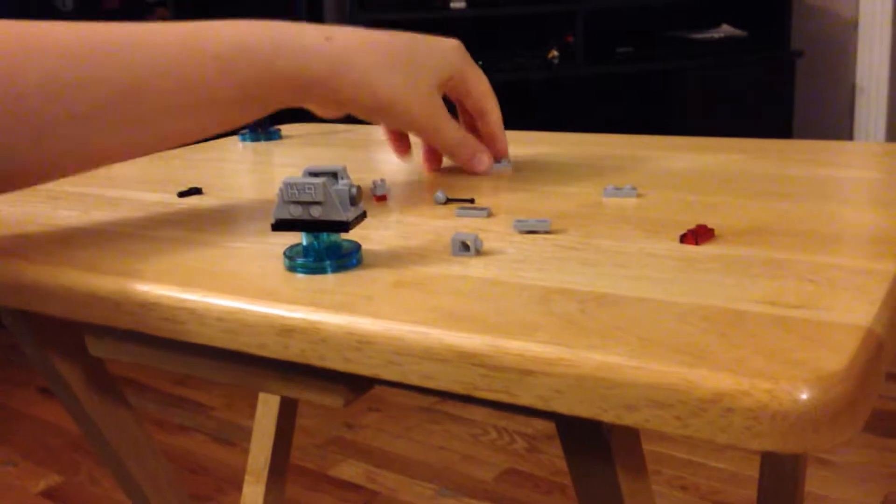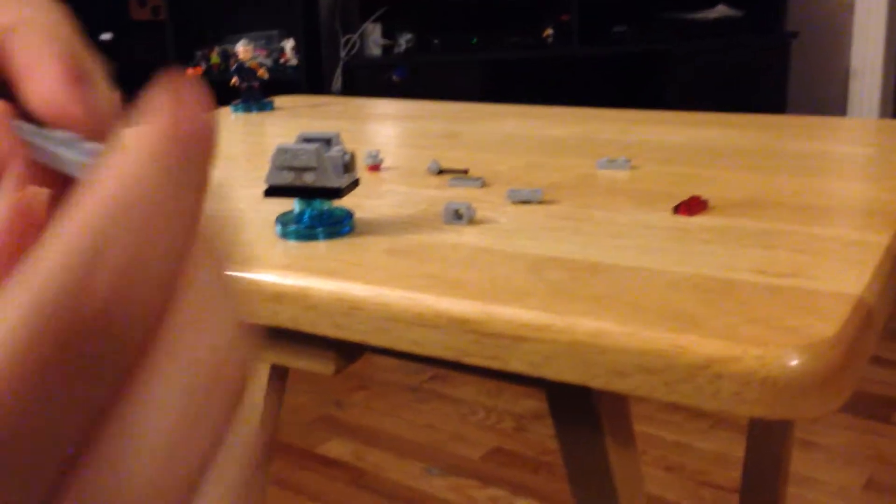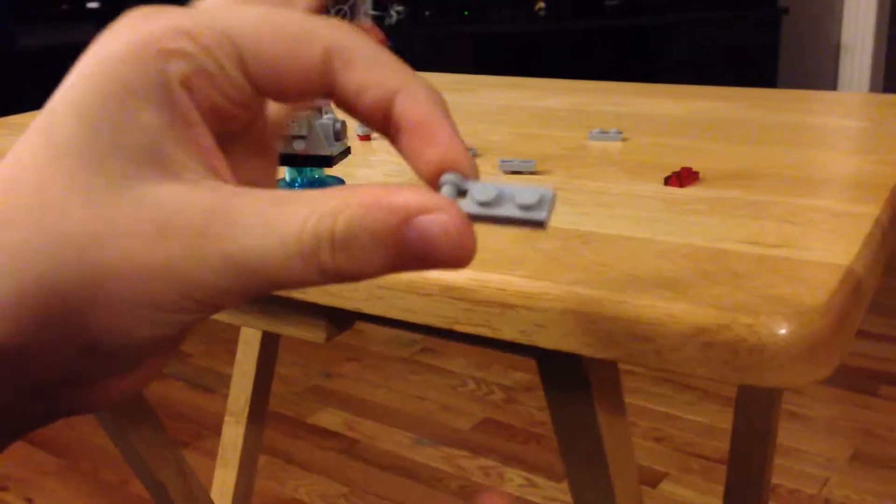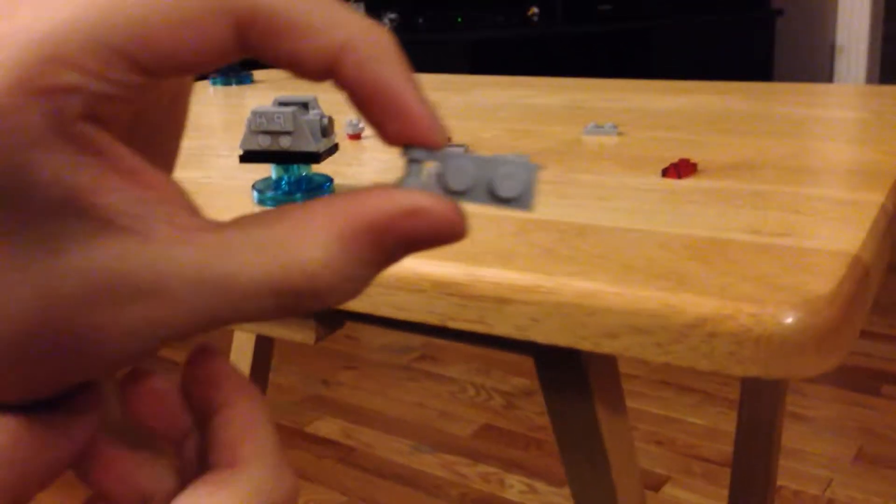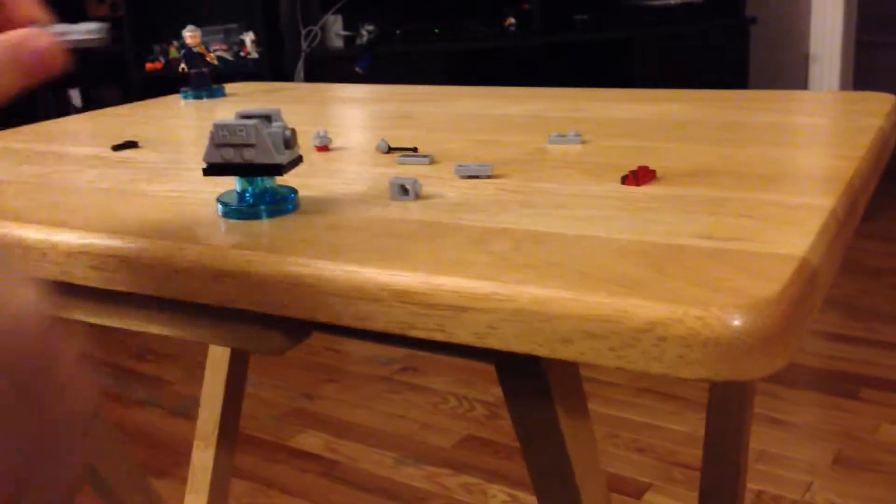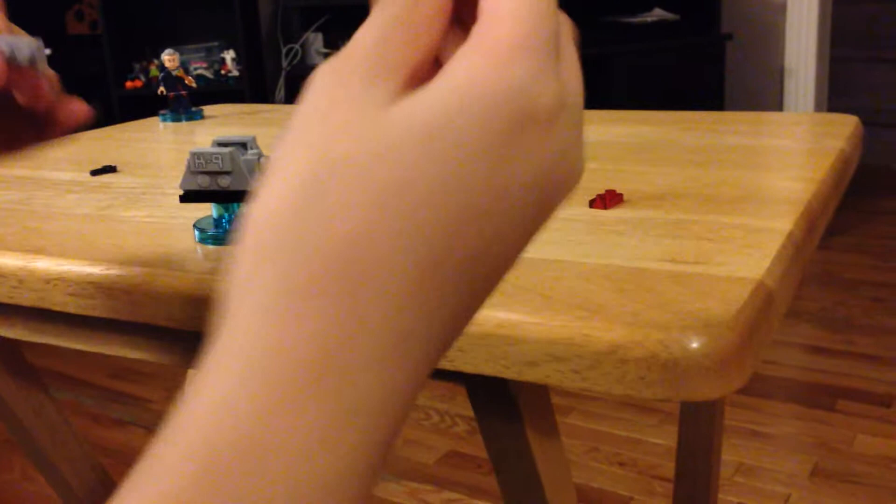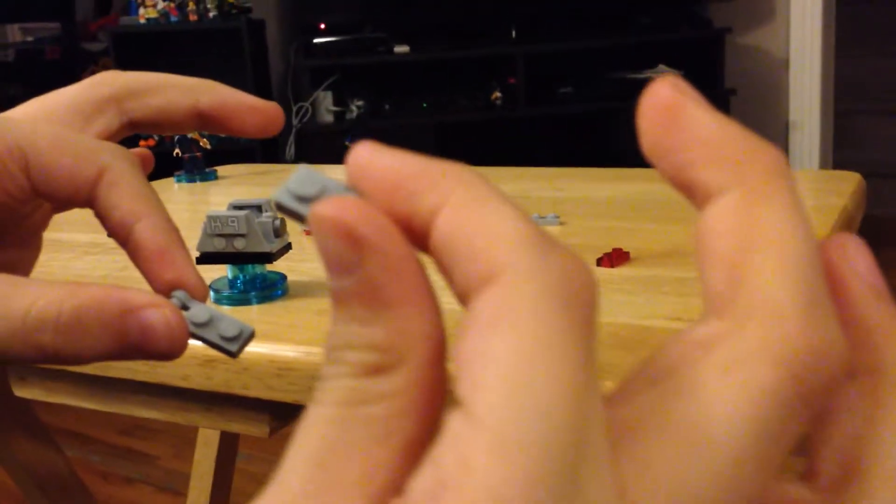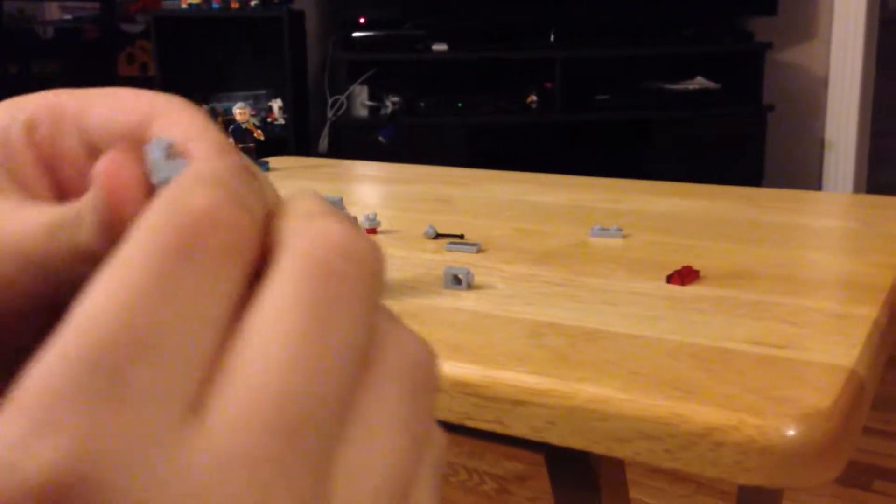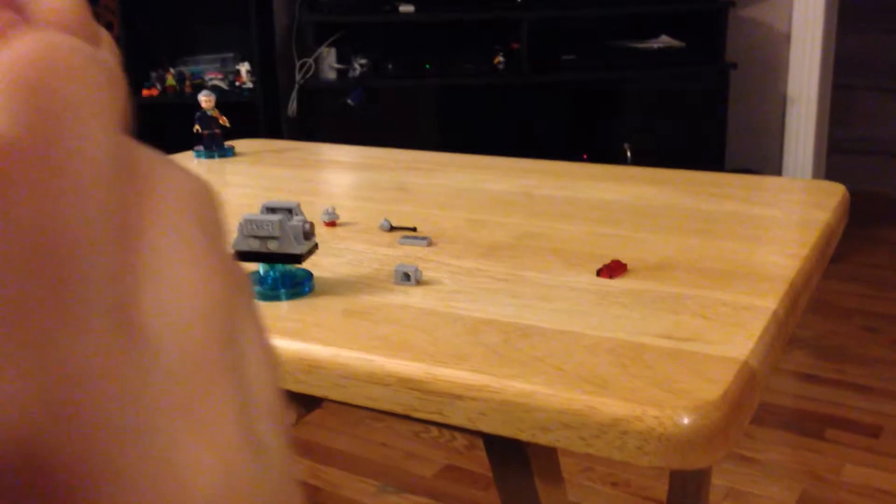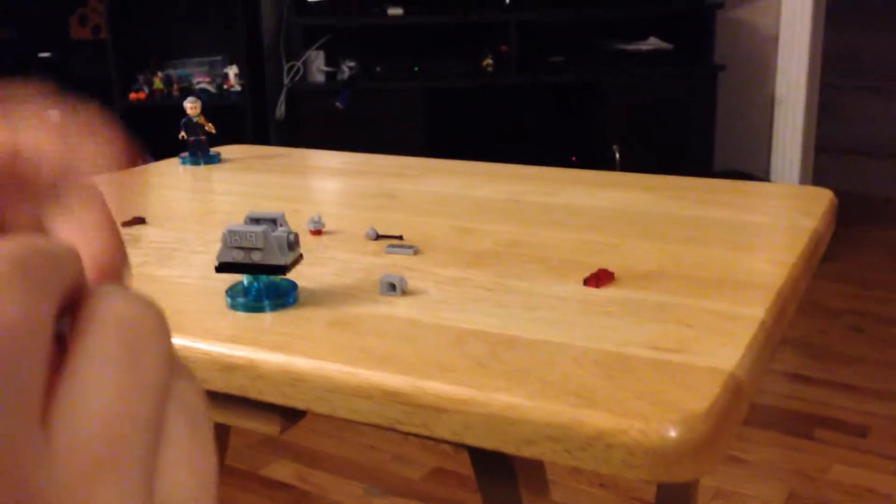Now we put that down, forget all about it, move on to his head. Grab this connector, this type of piece right here. You place it on. Then we grab the other piece right here, and that goes on there.